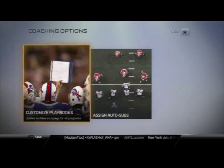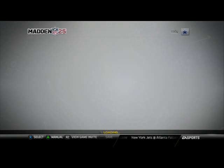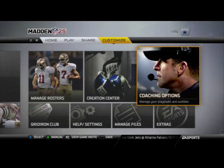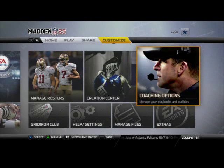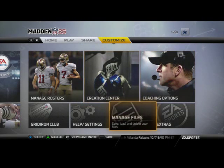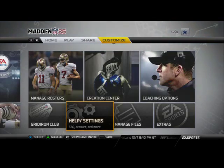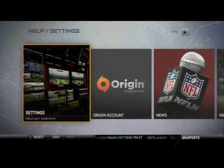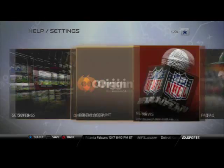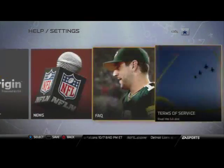So that's how you would set your audibles. Now let's take a look at how you can save your playbook so that you don't have to select it every single time at the pre-call screen. What you want to do is go into help or settings, which is right next to the custom playbook section.